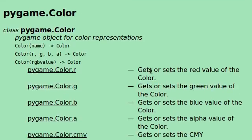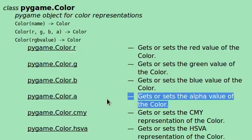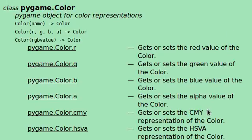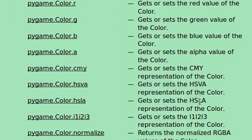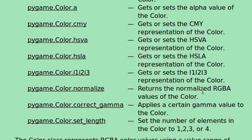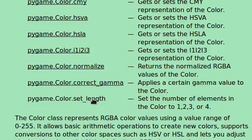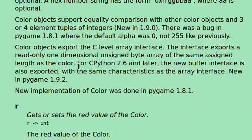You can keep track of them by getting or setting them within the object, and then you can also keep track of the alpha value when you have transparency. I'm not going to get into that anytime soon, but it is something that you can do. You can also use the cyan, or cyan, I don't honestly know how to pronounce that word, magenta and yellow representations of the color. You can change the hue, saturation value. You can change the HSLA. I don't really know what that one's for. You can normalize, return the normalize RGBA value. There's so much you can do with this object. So, for now, we're going to store all of the colors we create in pygame.color objects.